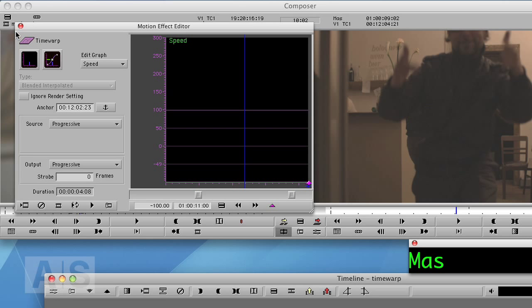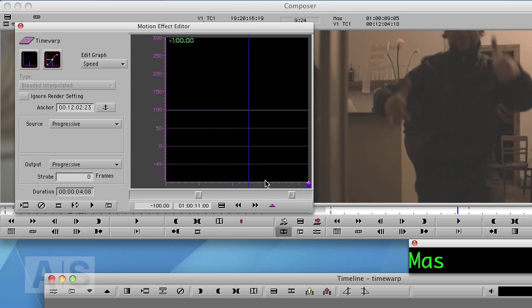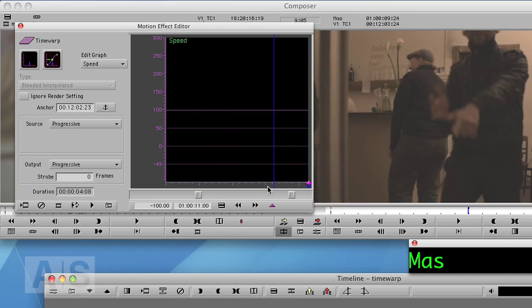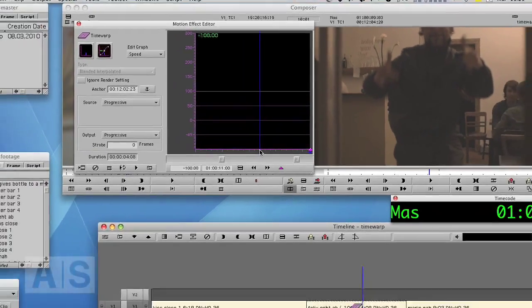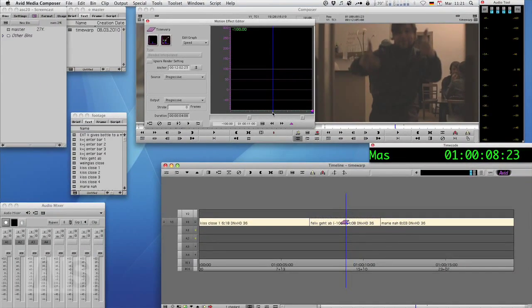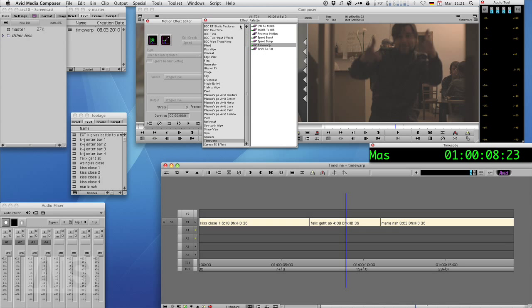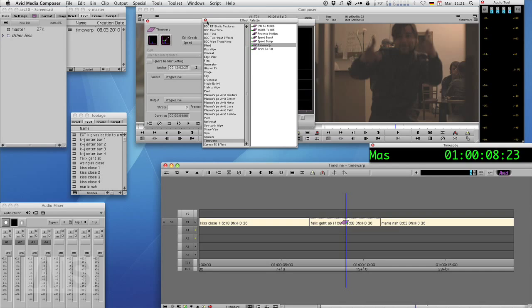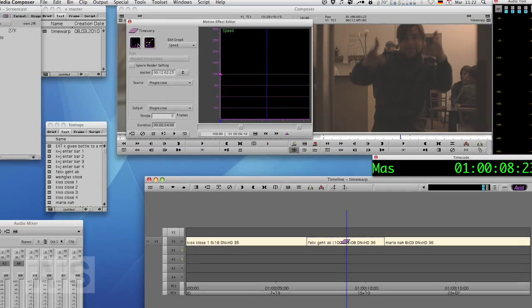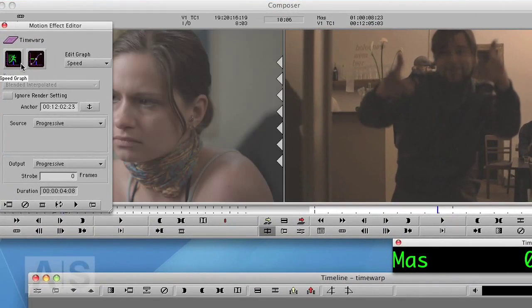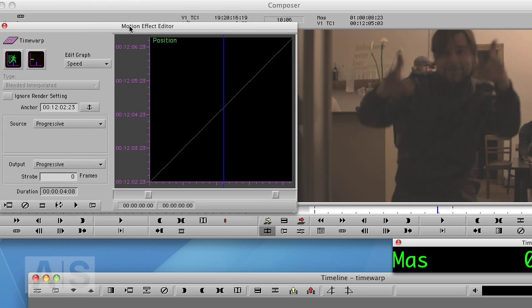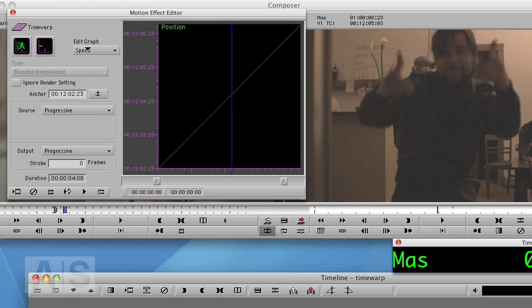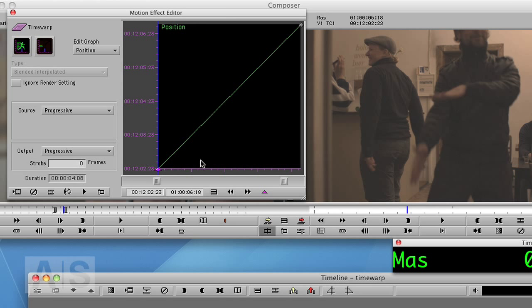So once you get the hang of the time warp, you can build pretty much everything by yourself. So now let's build the trim to fill thingy. Let's start with a time warp again, the way it is. Now the great thing is that we have to use the position window now. Now what are we supposed to do here?